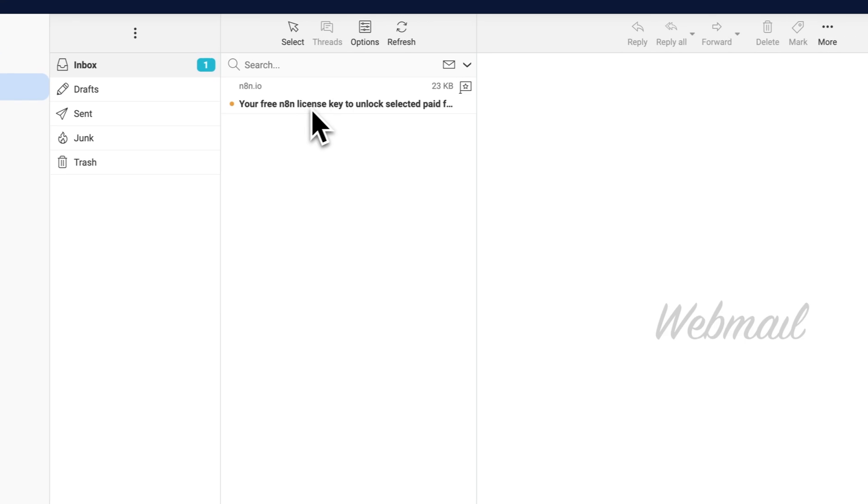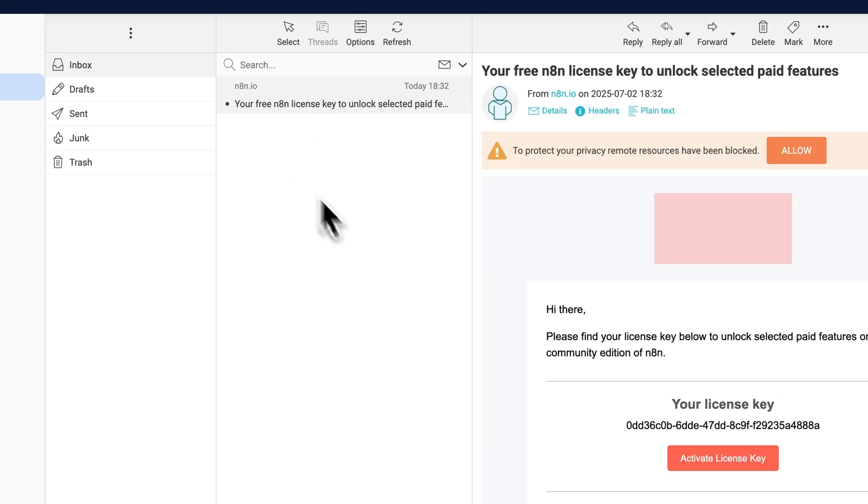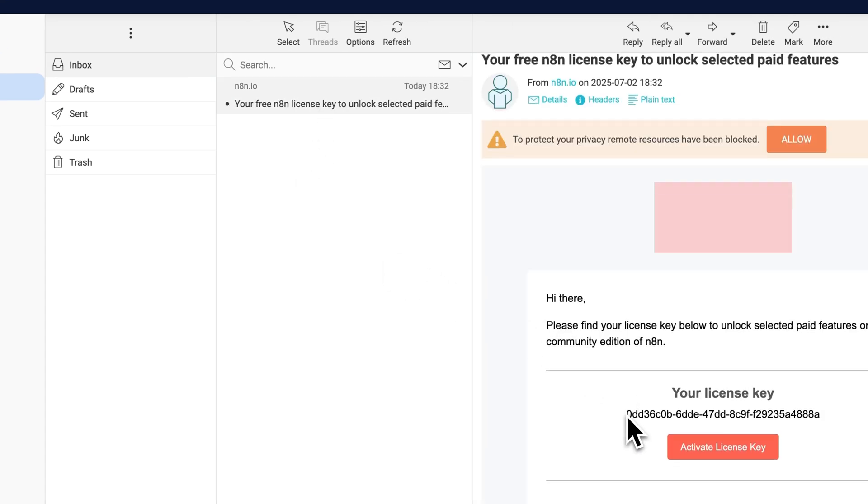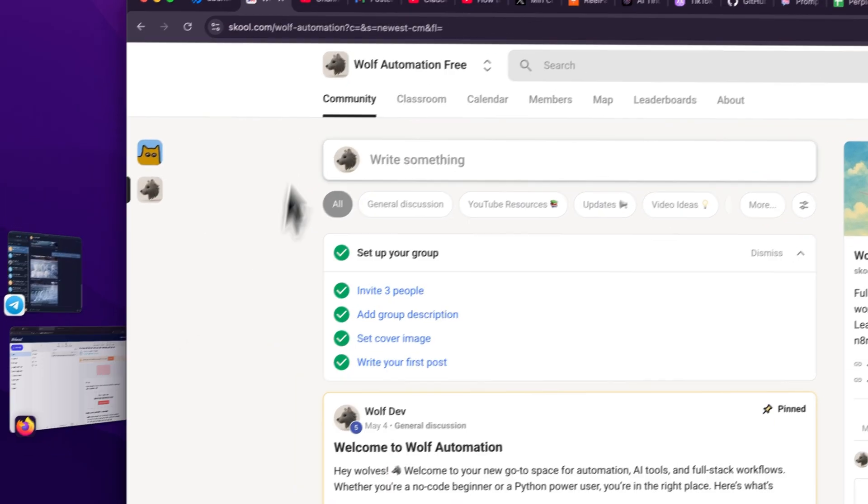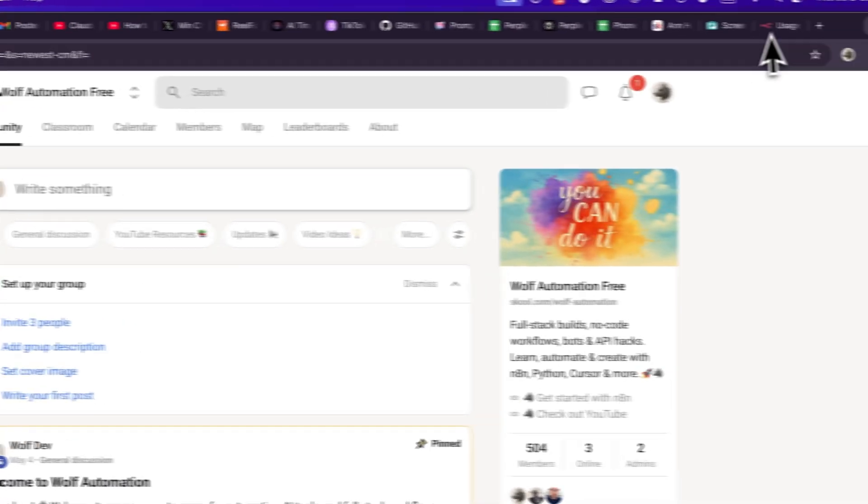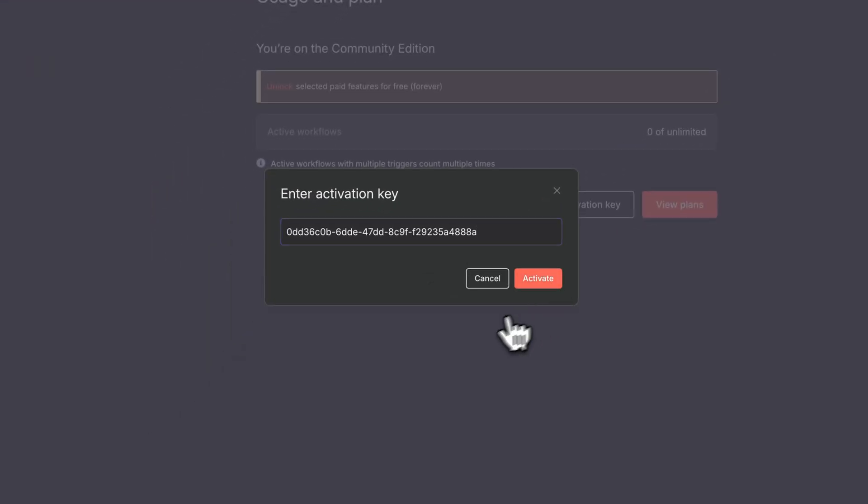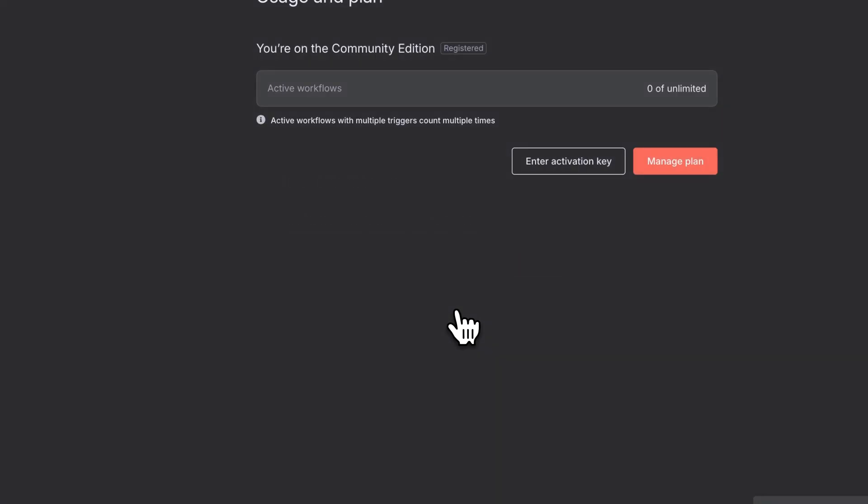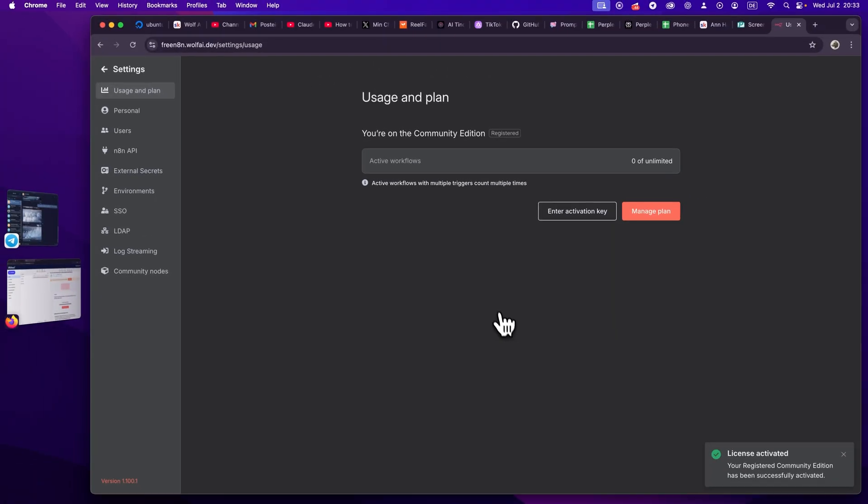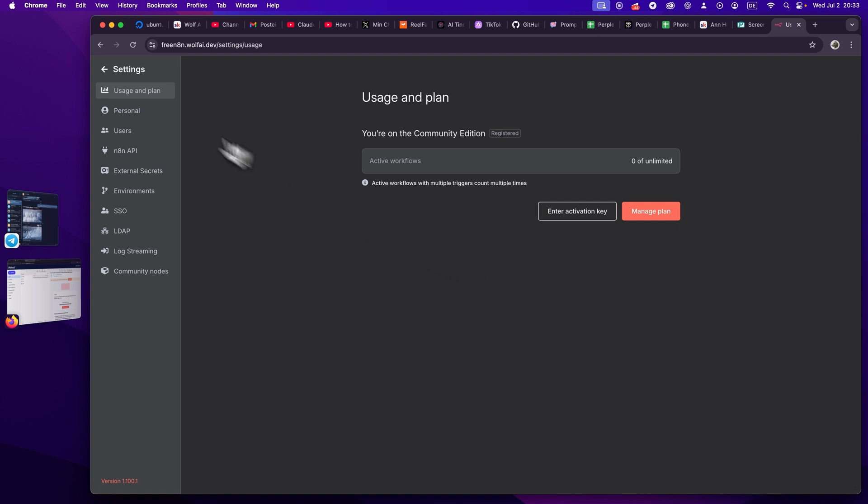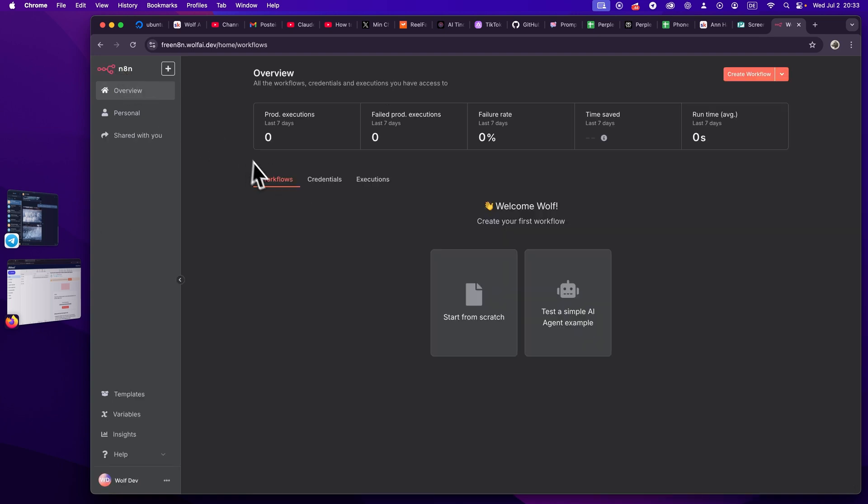So we do have our license key here now, so we can just copy this license key here. And now we can go to our little droplet here. Well, not the droplet necessarily, but the n8n instance, and now we have the community edition fully activated, so we can go back.